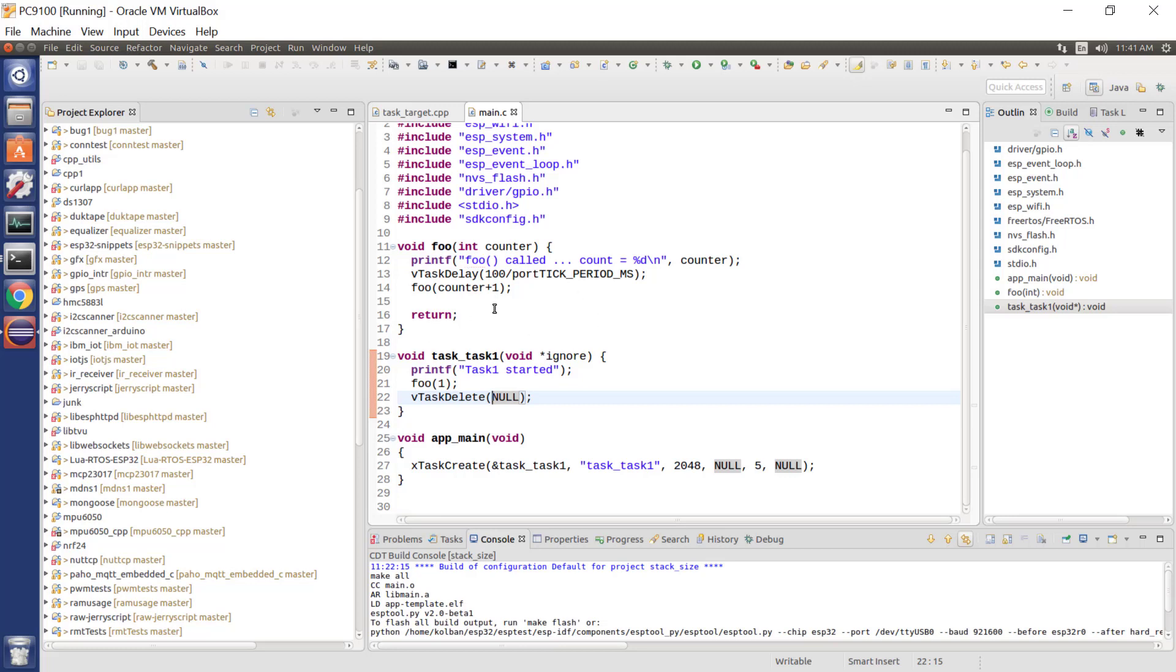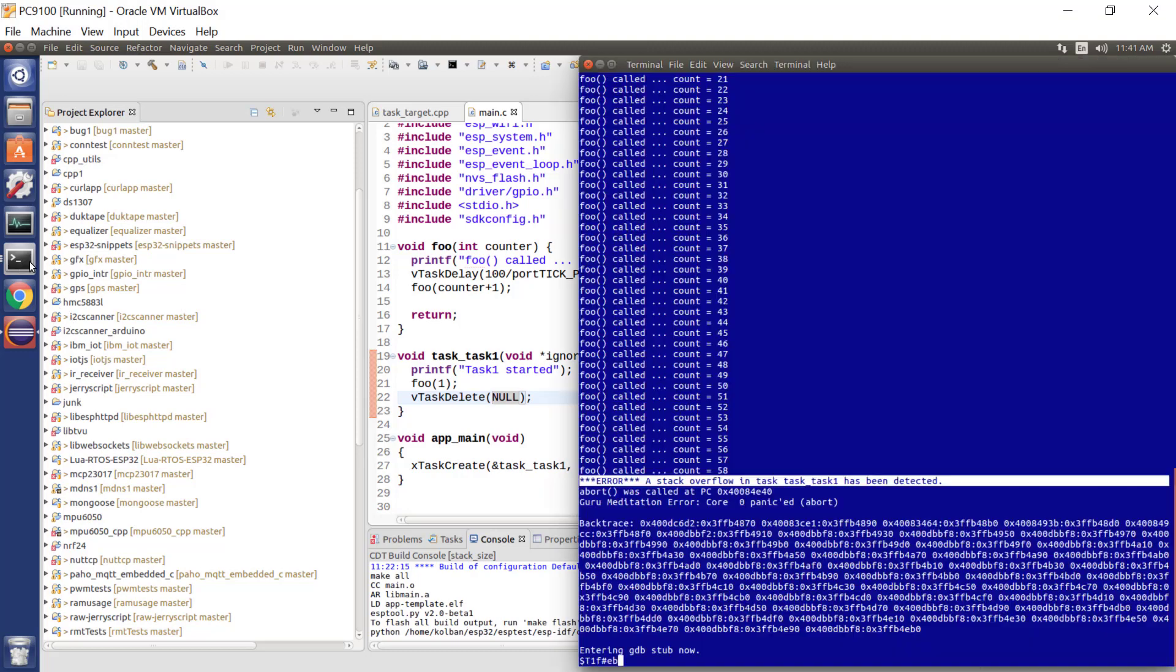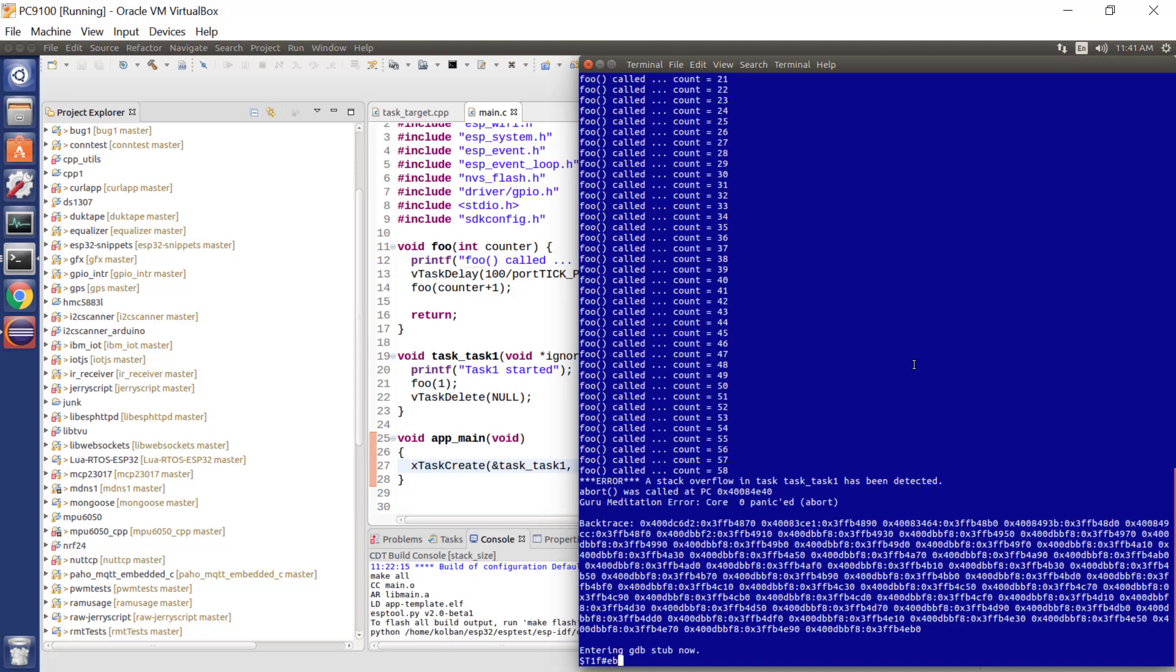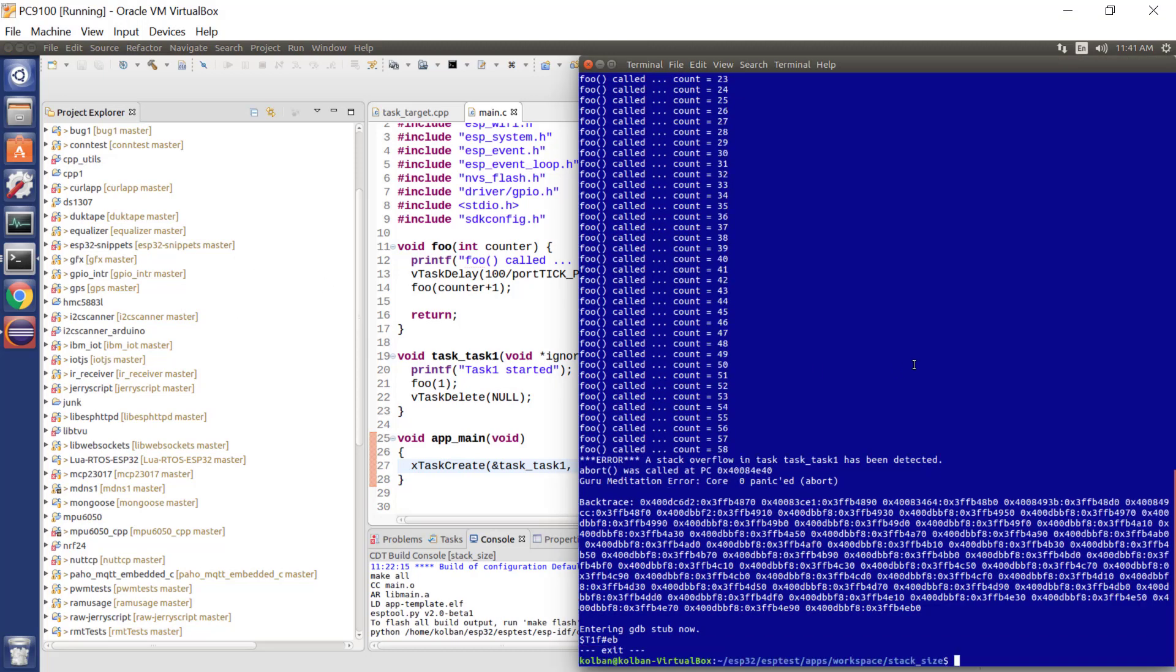Now, this is a contrived example, and will always crash eventually. But, for example, we ran it in this last case, it ran for 58 instances. So, let's double this to 4096. Let's come back here. Let's rebuild the application.